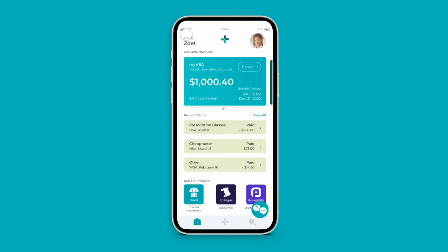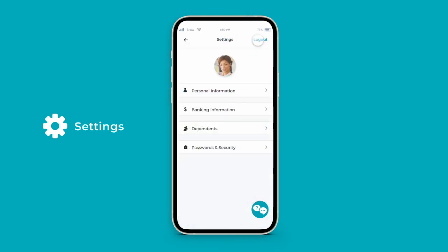To update banking information, personal settings, or add and edit dependents, click your profile picture in the top right corner of the dashboard.